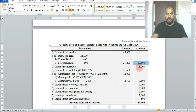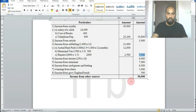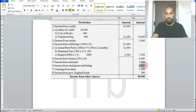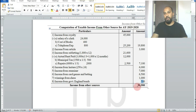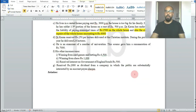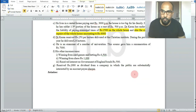Total income from other sources: royalty rupees 19,800, articles rupees 3,000, subletting rupees 7,100, lecture rupees 6,000, examiner rupees 7,000, card games and betting rupees 6,500, chess rupees 1,000, Government of England bonds rupees 500. Total income from other sources = rupees 50,900.